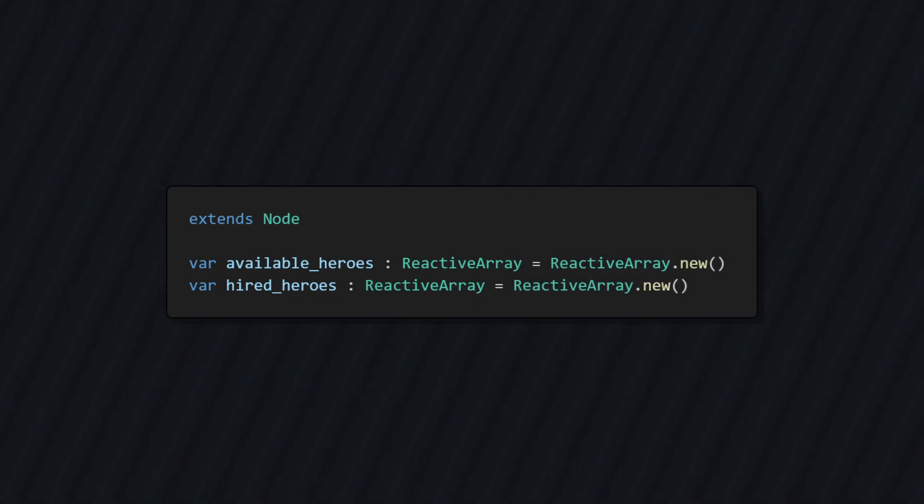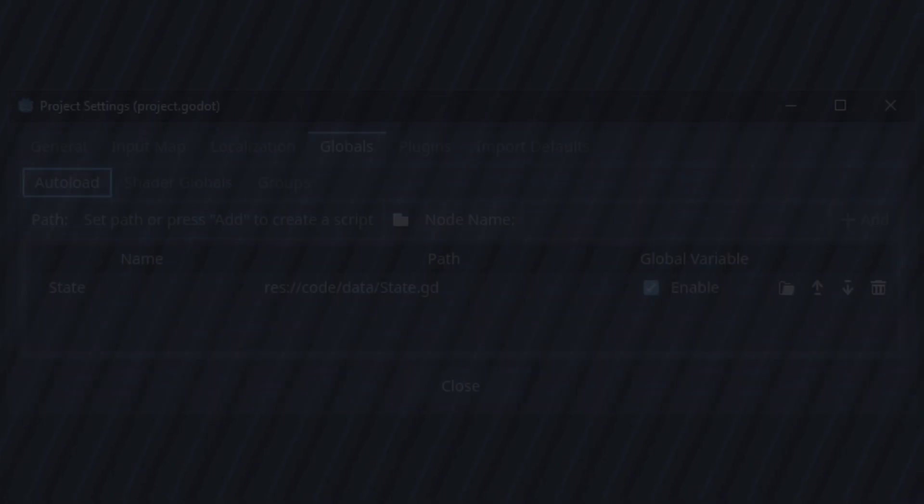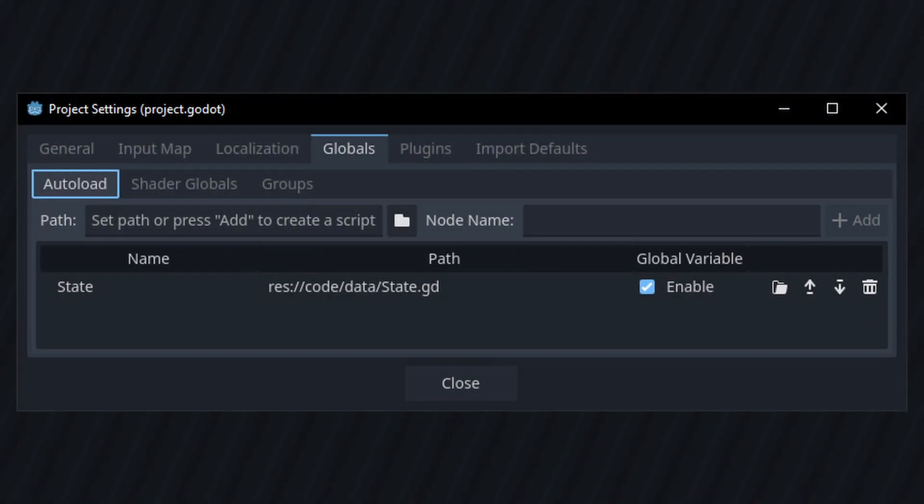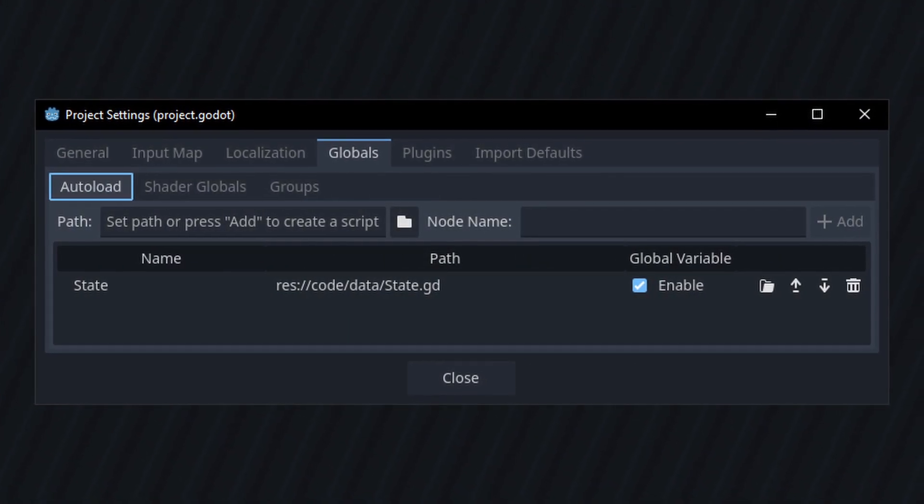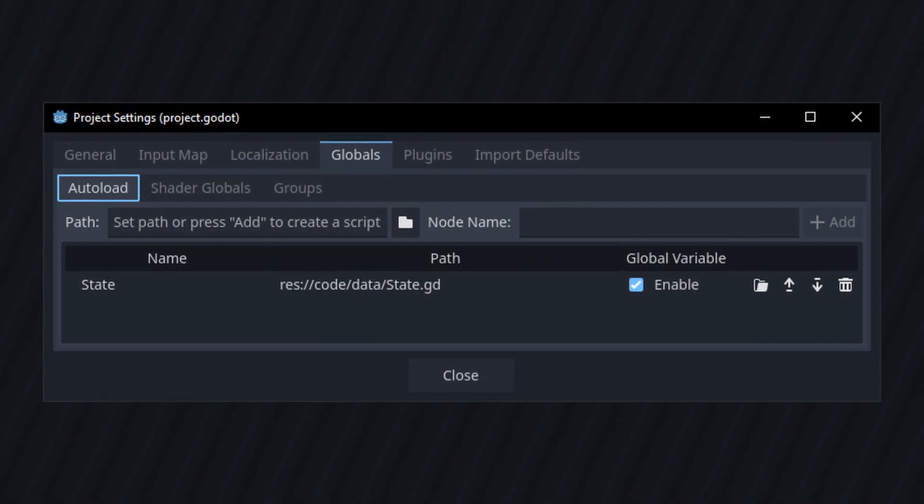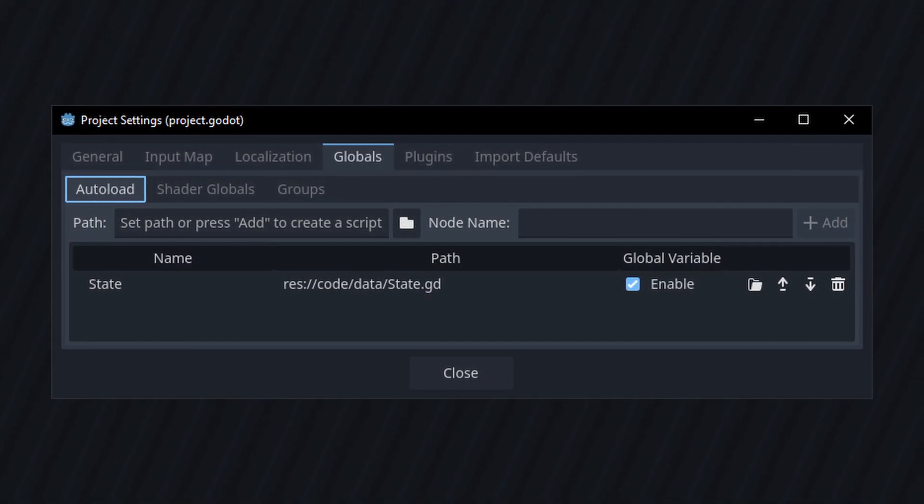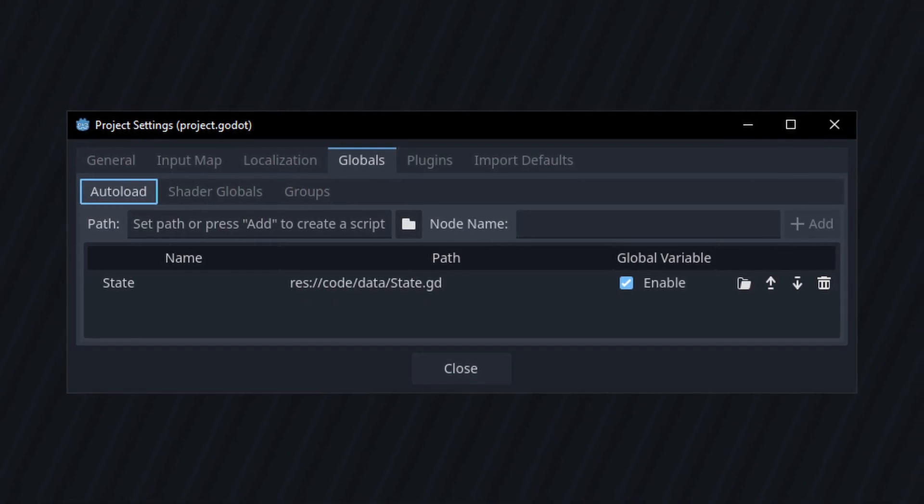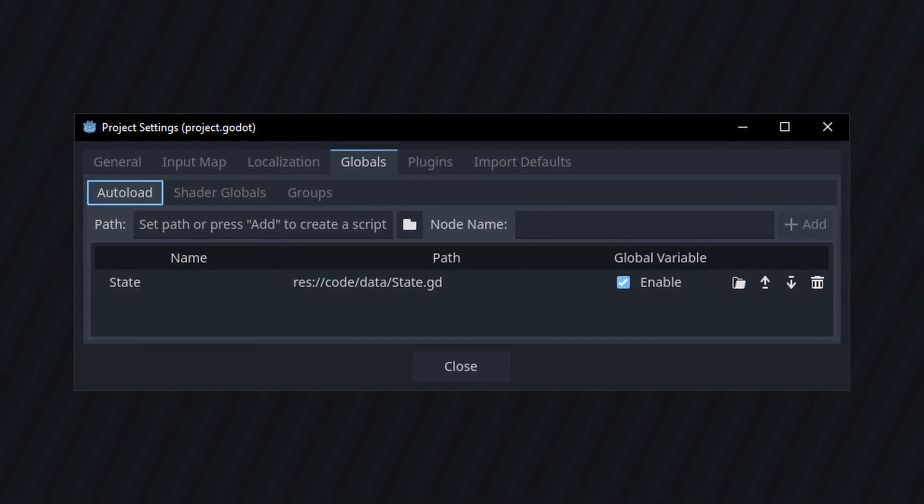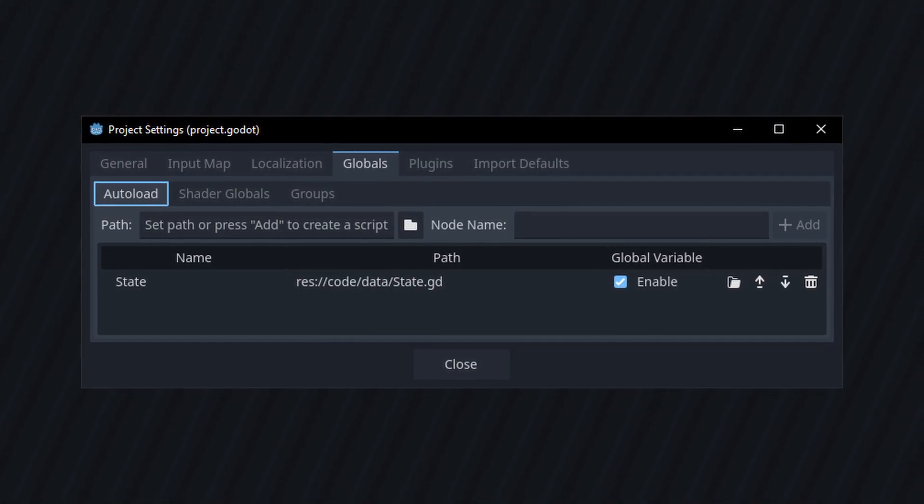By the way, the state is just a node which I set up as an autoload. This makes it exist in the background and keeps it easily accessible. Of course, you can store your state wherever and however you like.